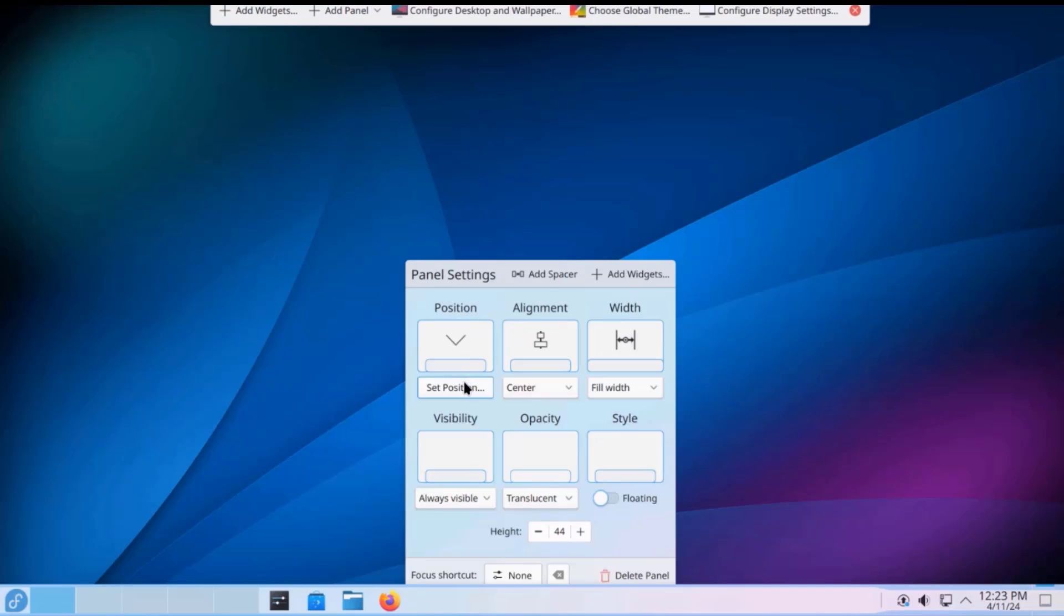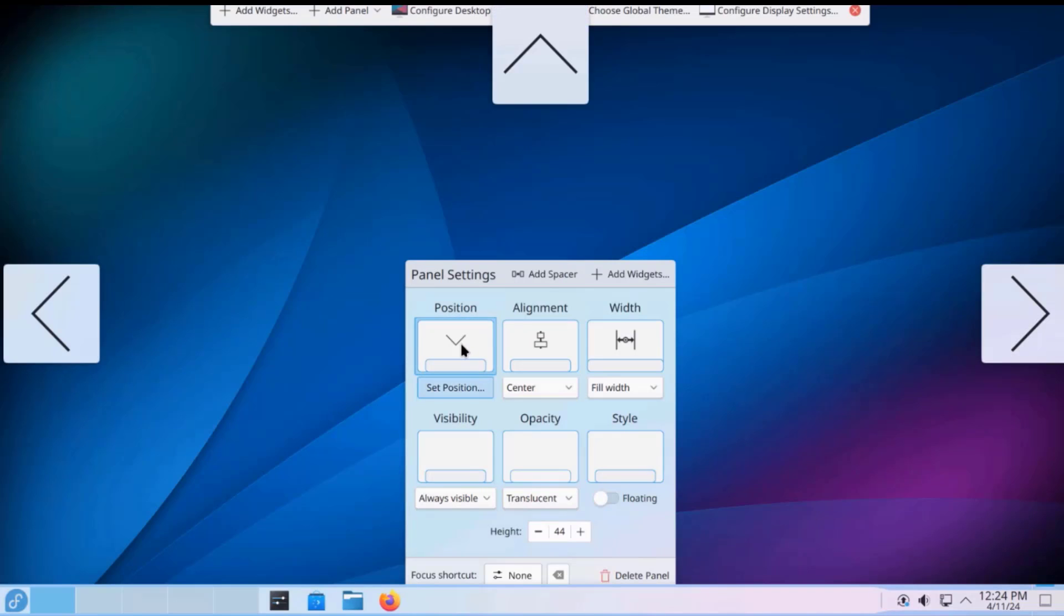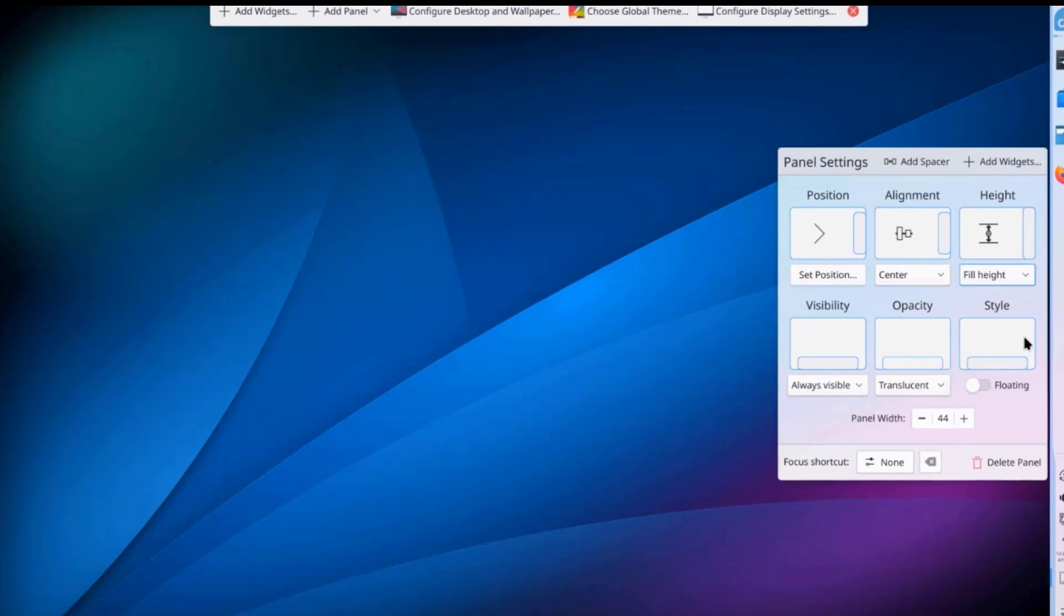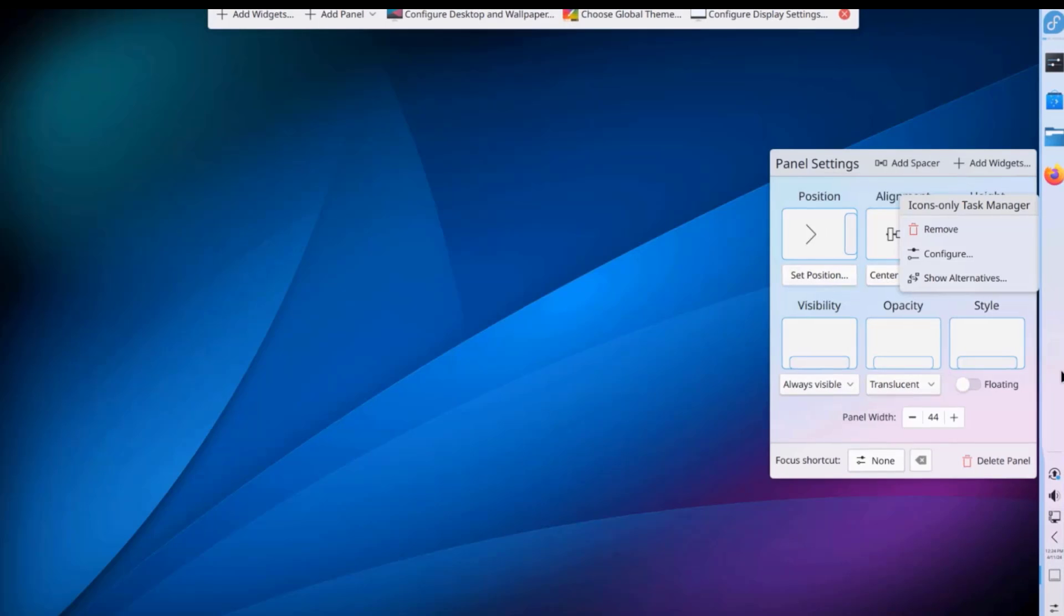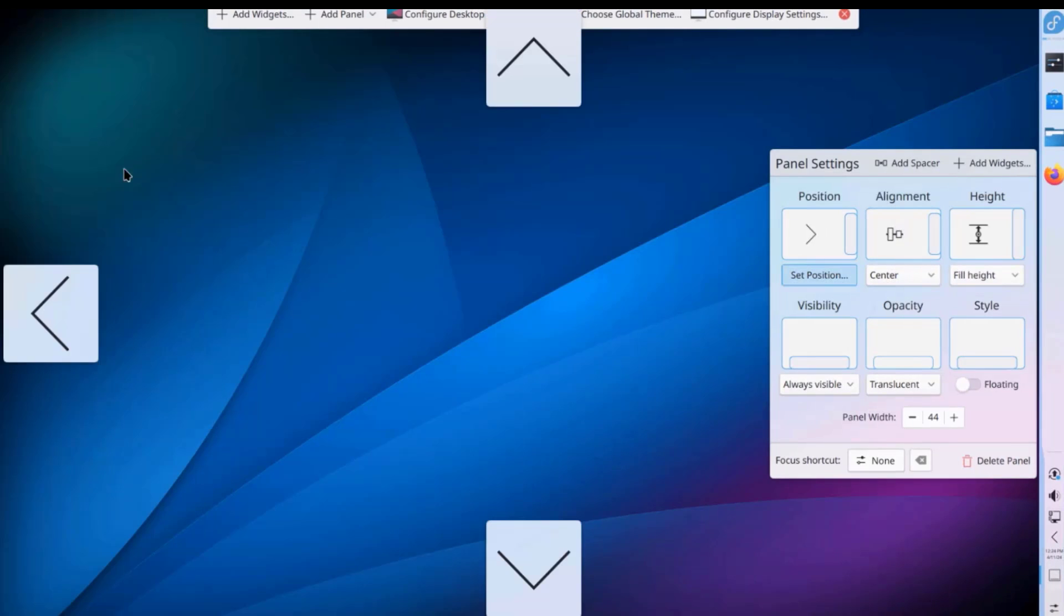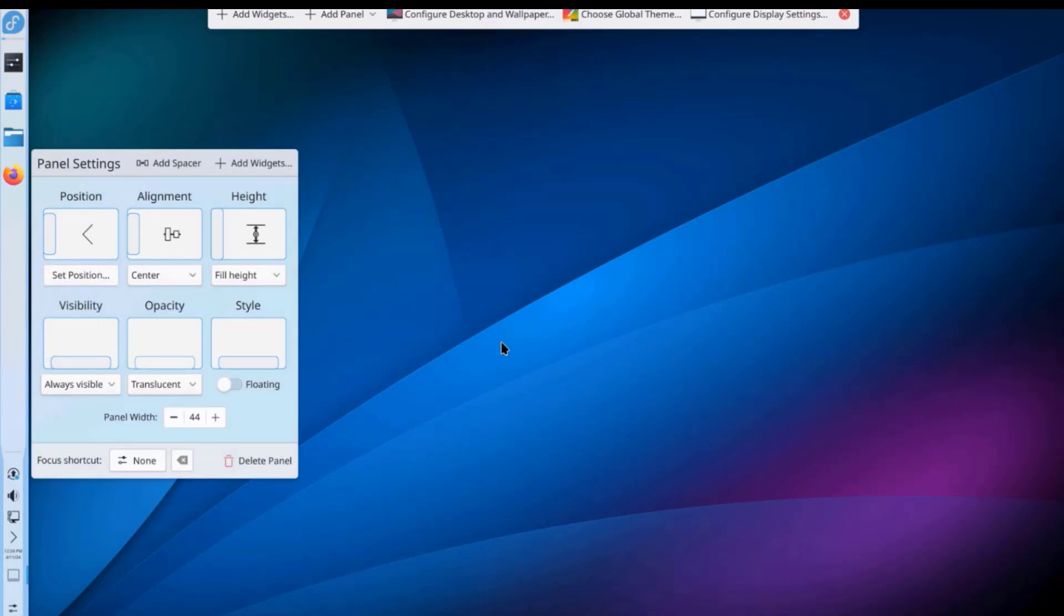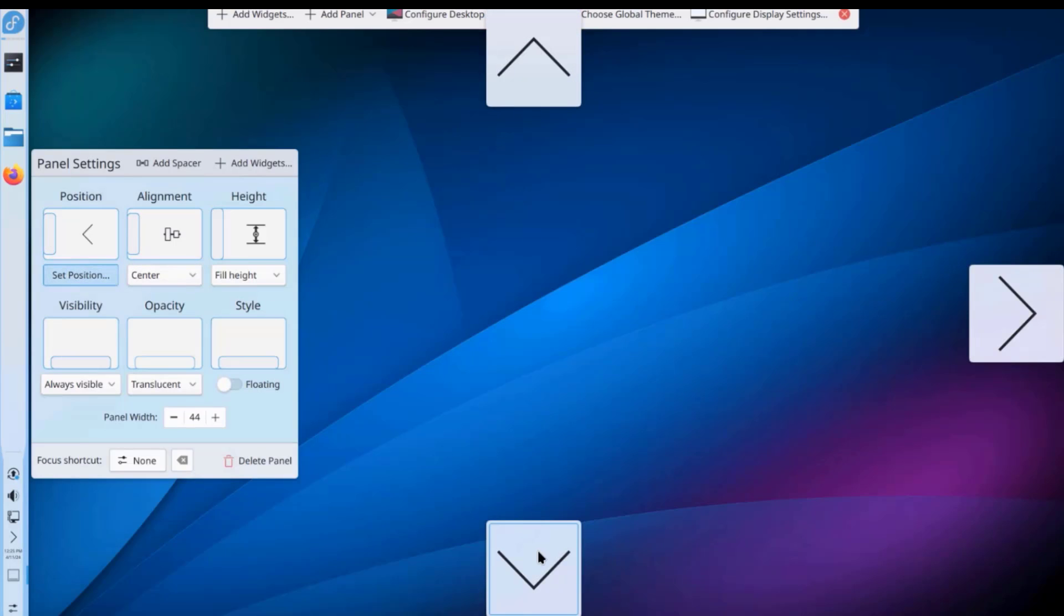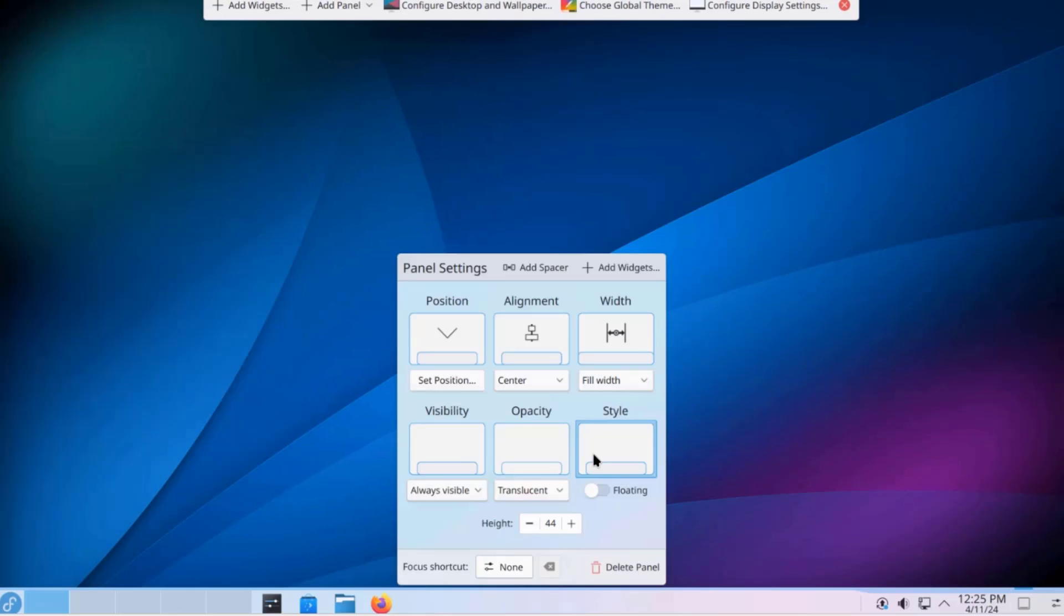So, I can set the position of the panel. I'll click on Position here. So, now I get these arrows here. So, if I want the panel on the right side, I just have to click on this arrow. So, if I want the panel to be on the left side, I just have to click on this arrow. I'm going to leave it at a default position.